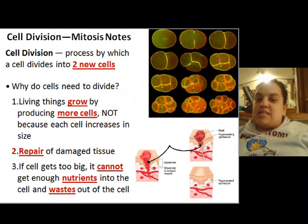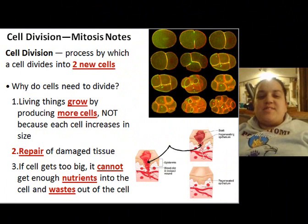Alright, we are going to discuss for our lecture — it's kind of bizarre — but we're going to be discussing cell division, and you're going to be taking notes on mitosis on a foldable. So let's go through the PowerPoint right now. Cell division, mitosis: cell division is a process by which a cell divides into two new cells.